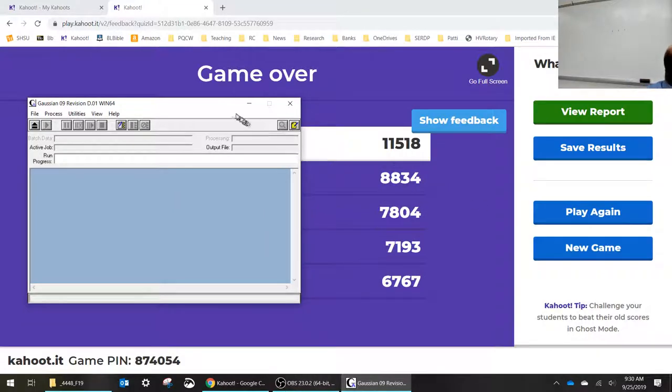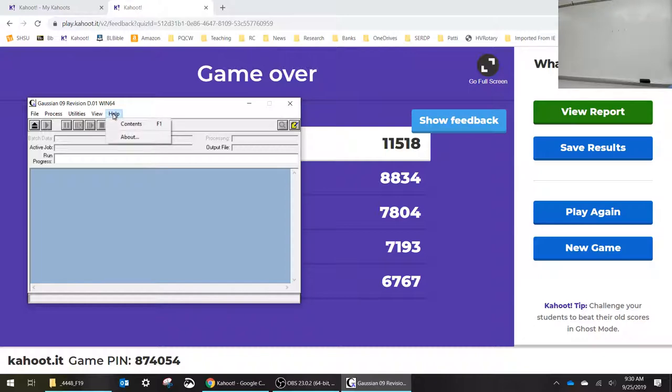Okay, so we have Gaussian open. Does everybody have it? Go to the help menu, help contents.